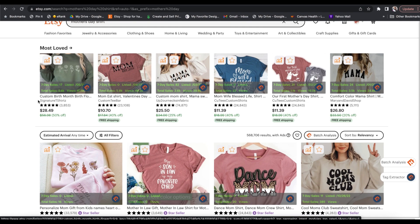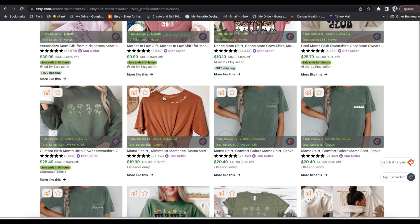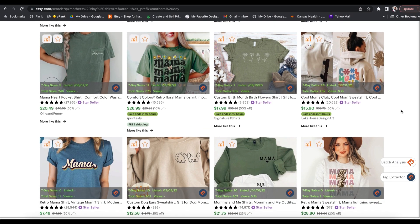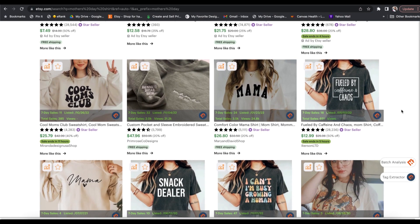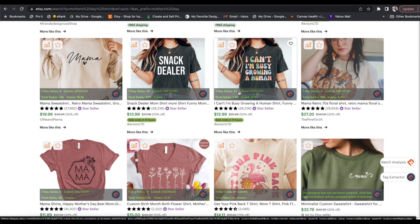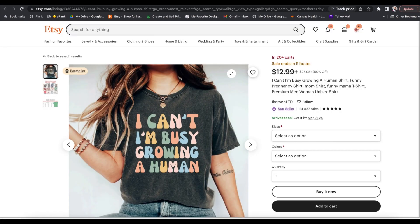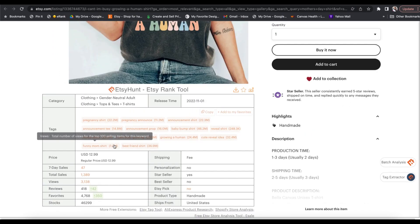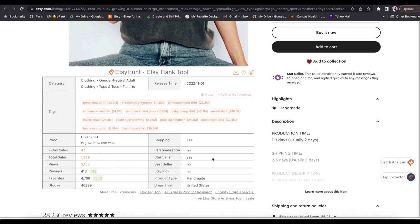This is a potentially great listing to look at for ideas if we wanted to create something similar. This one has had 5,600 total sales, so it's a very popular design — you can see it's a custom one with simple birth month flowers. It gives us lots of details at a glance and makes our research very efficient when trying to see what is selling on Etsy currently and landing on that first or second page within the search results. This is all part of that free Etsy rank tool.